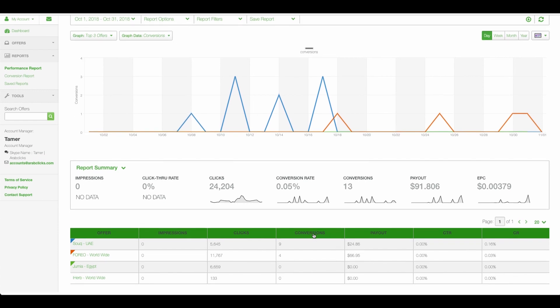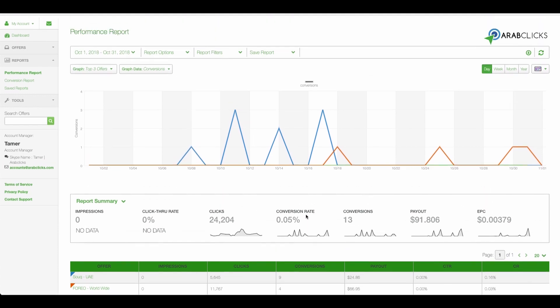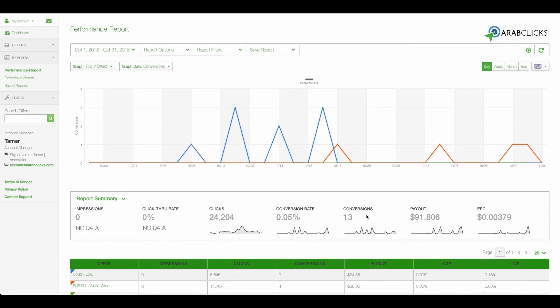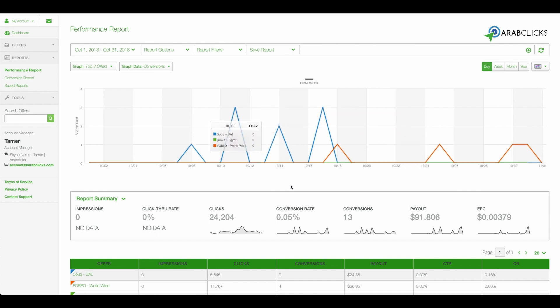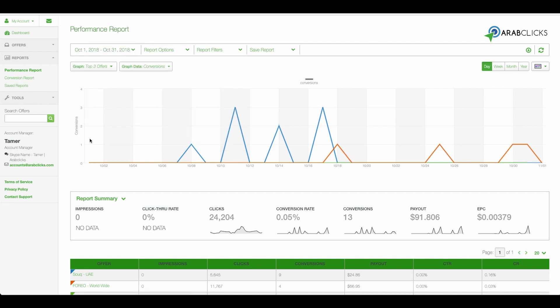Now we'll start customizing this report so you see only the data that's important to you. First, let's look at the time frame we're interested in. For example, let's choose October. Now click on Apply.